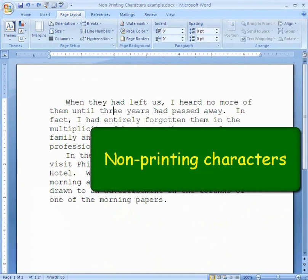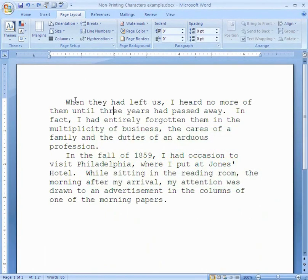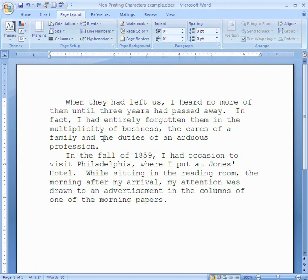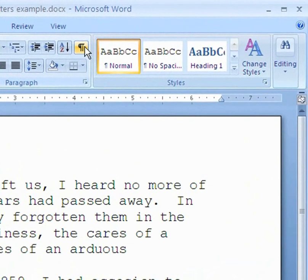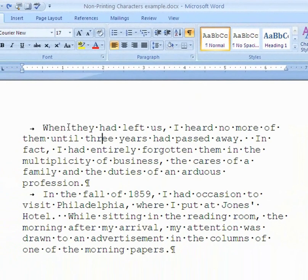Let's go look at non-printing characters. When I typed this up, right here at the beginning of the paragraph I pressed the Tab key, and between two words I pressed the space bar, and at the end of the paragraph I pressed Enter. But you can't see the Tab character — it's just white space. You can't see the space bar, and you can't see the Enter command. But there is a button that will show you non-printing characters: the Show/Hide button on the Home tab, in the Paragraph group. Give it a click, and it shows you the characters that will not print. They have little symbols.